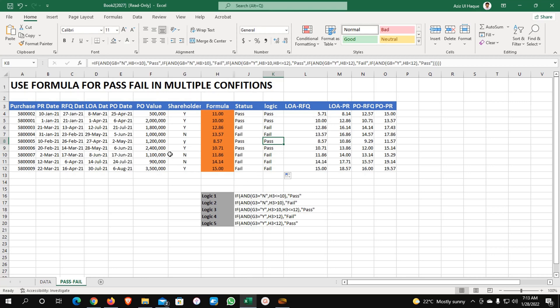If you have any questions, please let me know. I will attach this Excel sheet in my video — you can find the link under the description on my website and download it from there as well. Thank you very much.